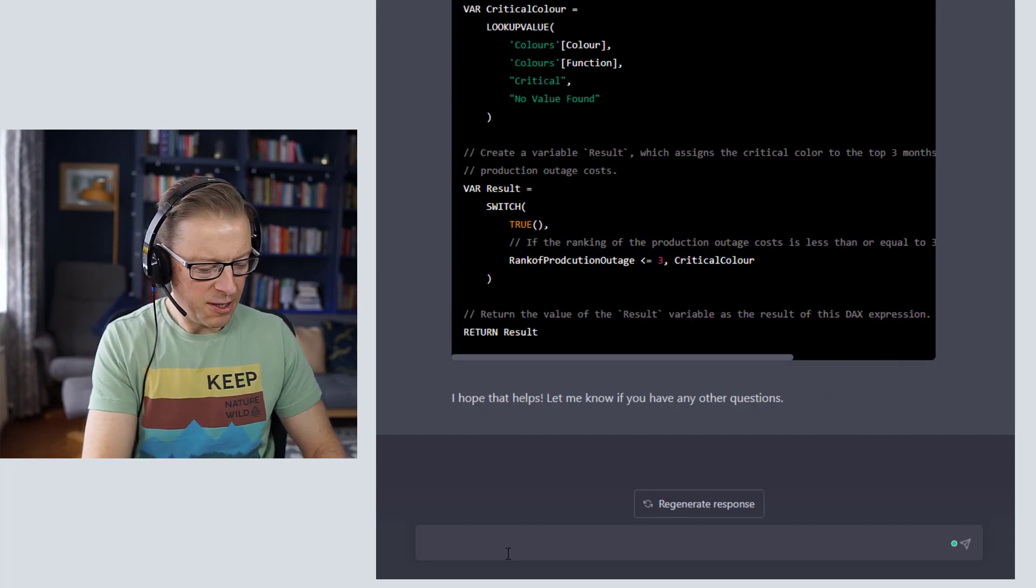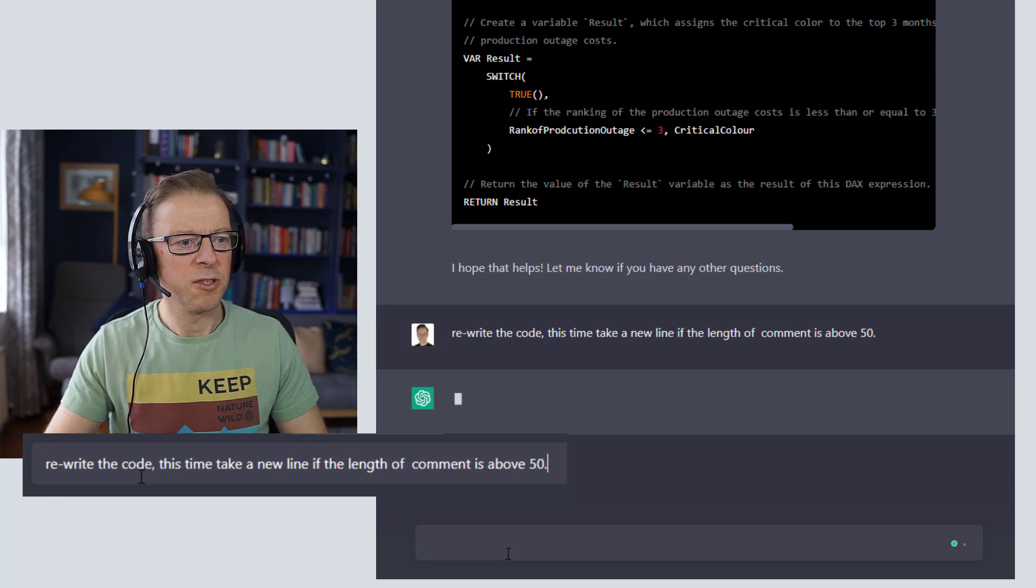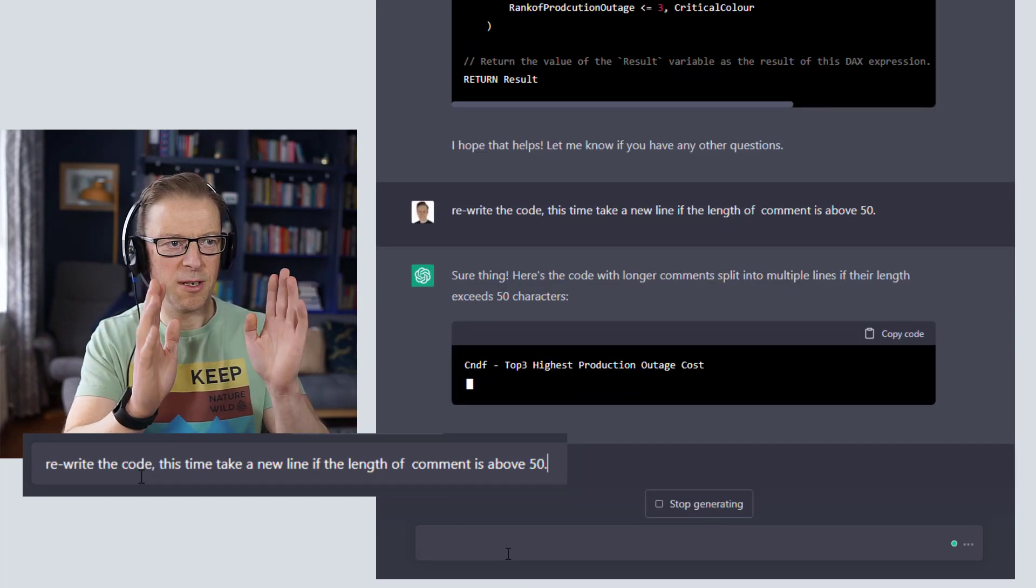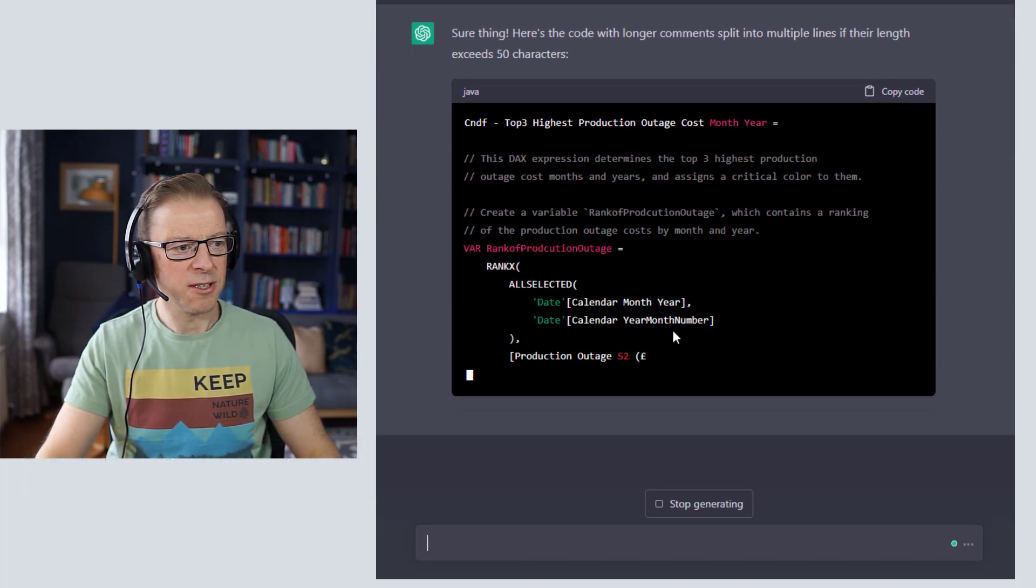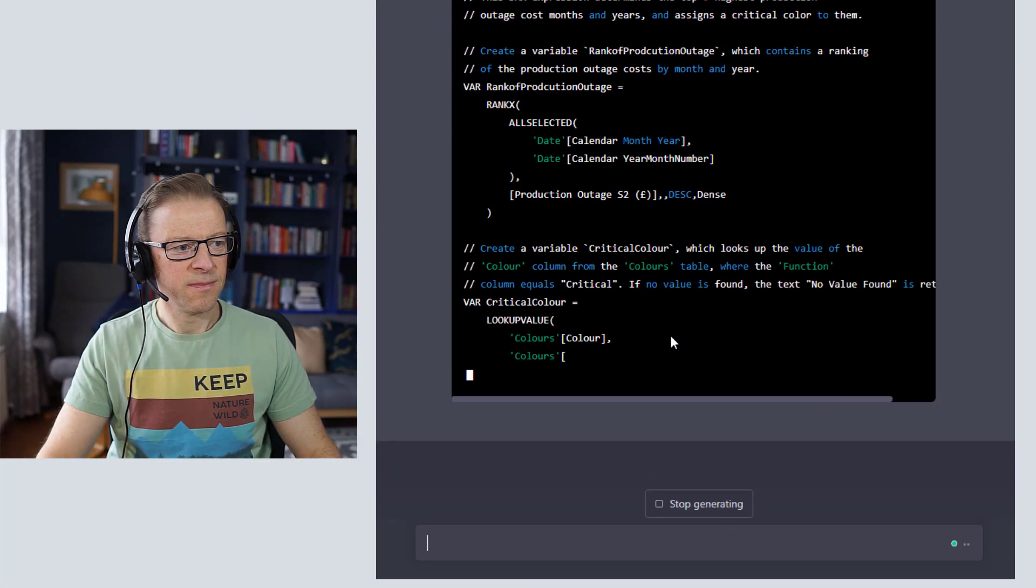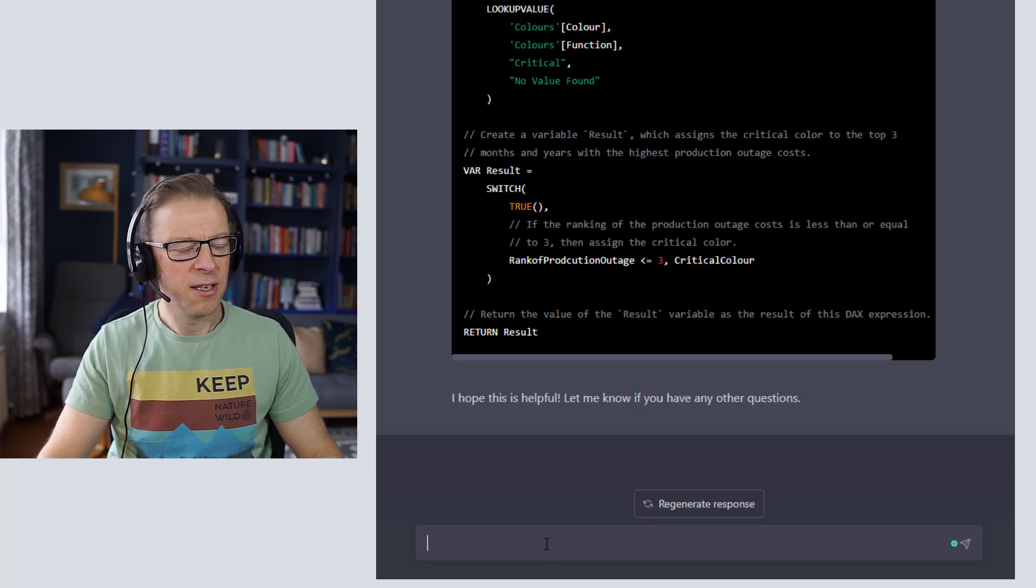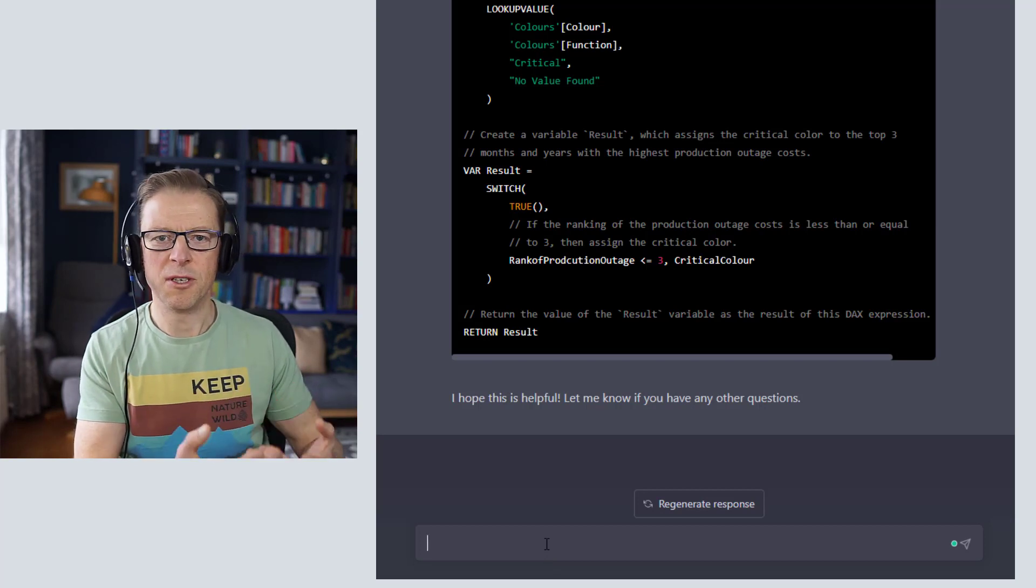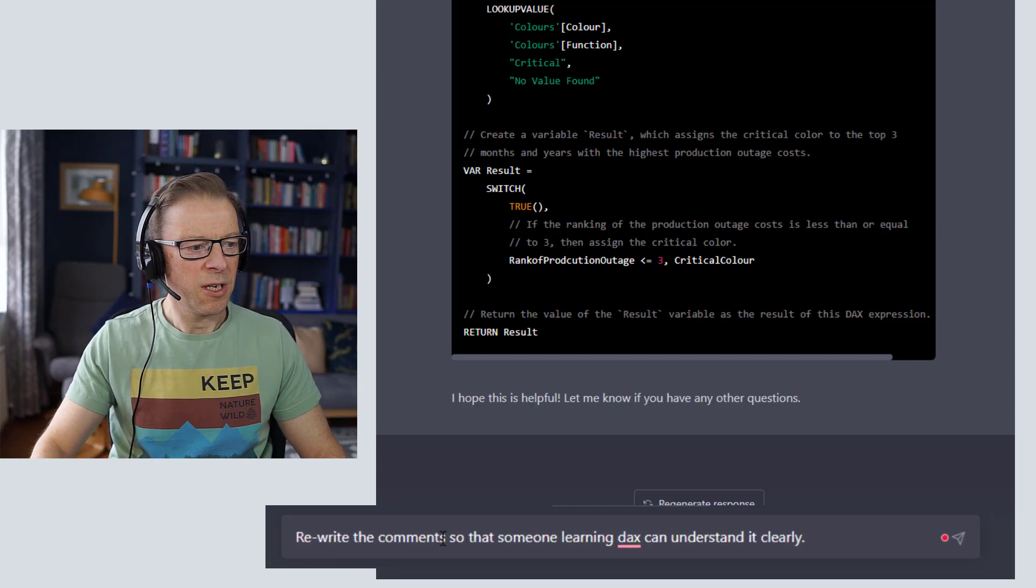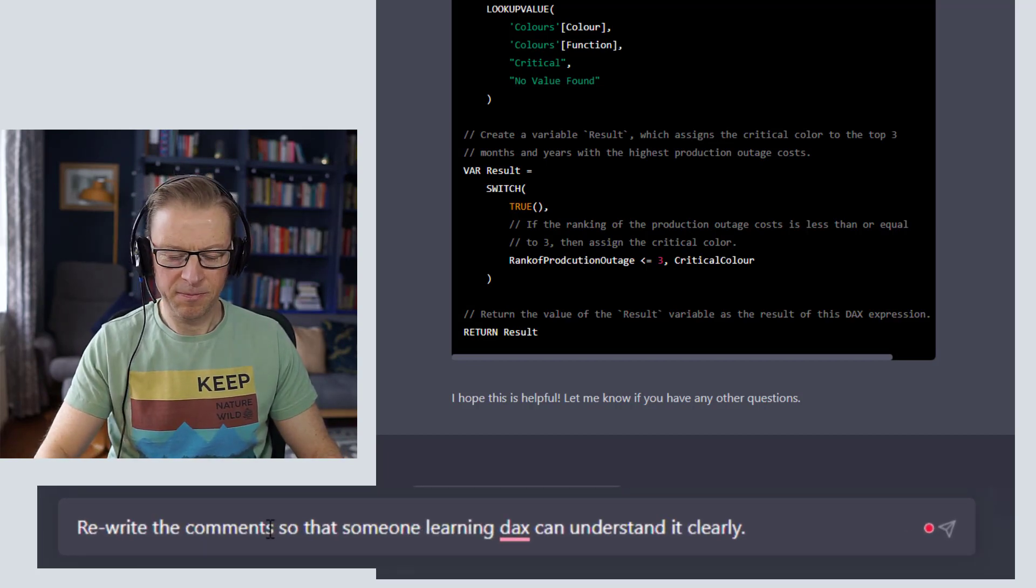So that's great, it's actually added some code here. Now the other thing I want to do is we've got some quite long lines here, so I'm going to ask it to rewrite. If the comments are above 50 characters, take a new line so that it's easier to read. And we can see it's starting to add in new lines here. Just makes it a little bit neater. The other thing you can do finally is you can make the code more descriptive in the style of something.